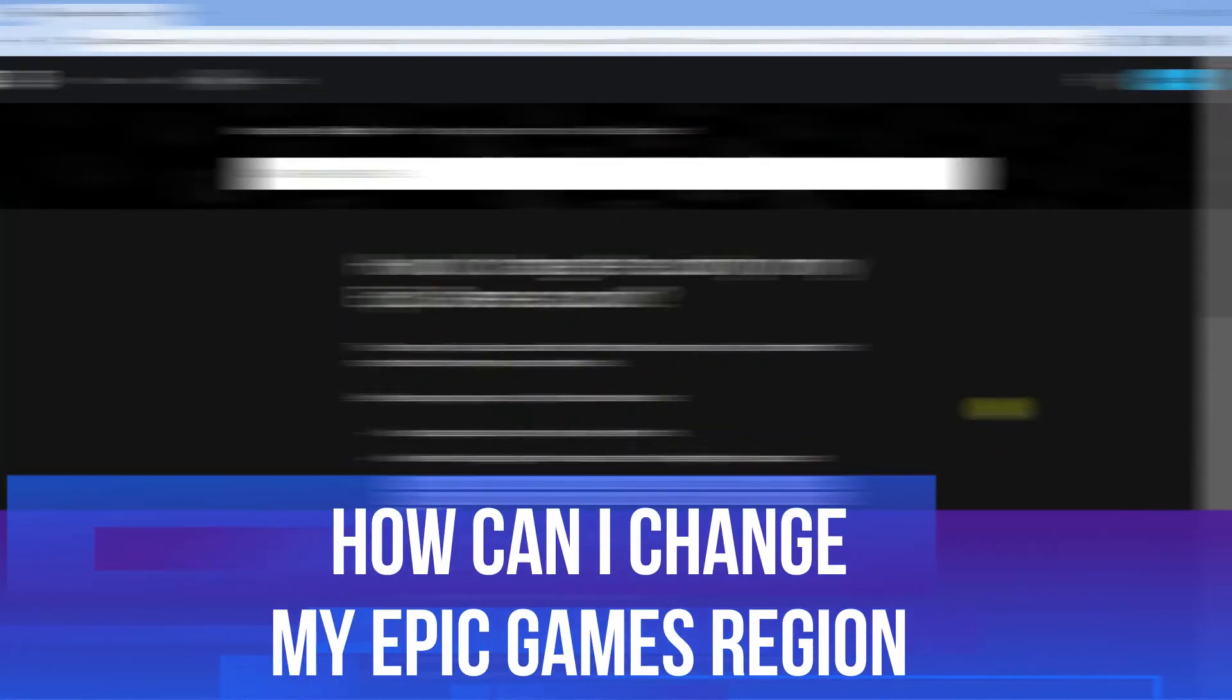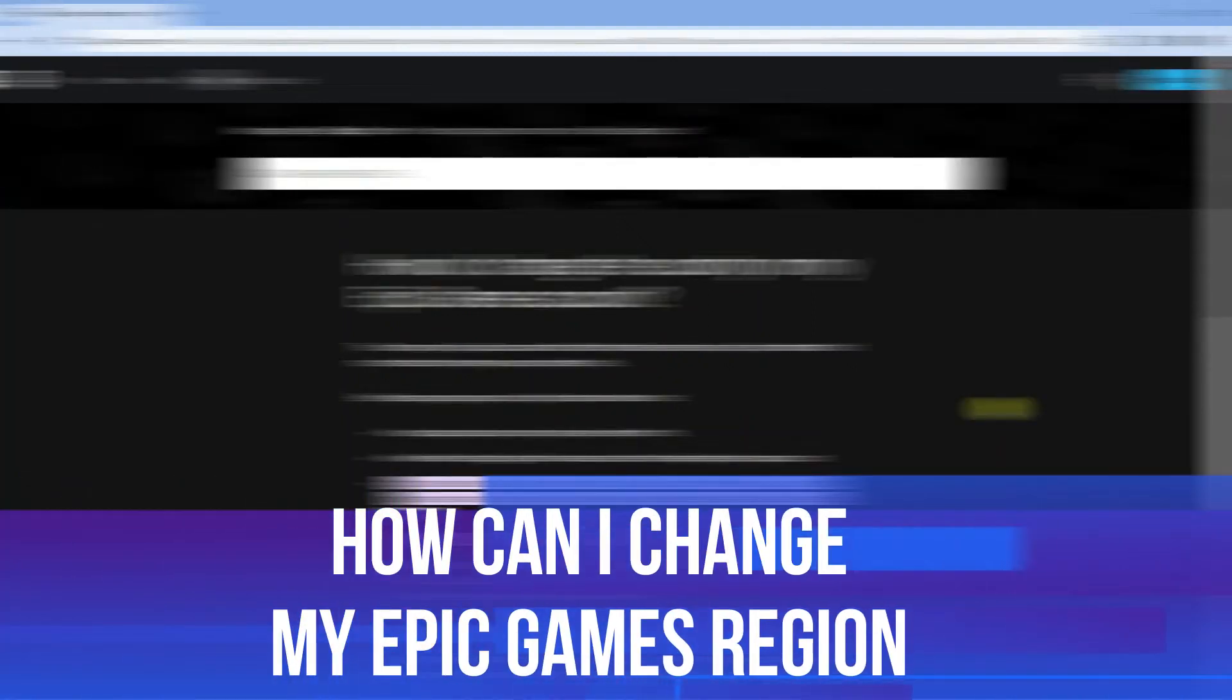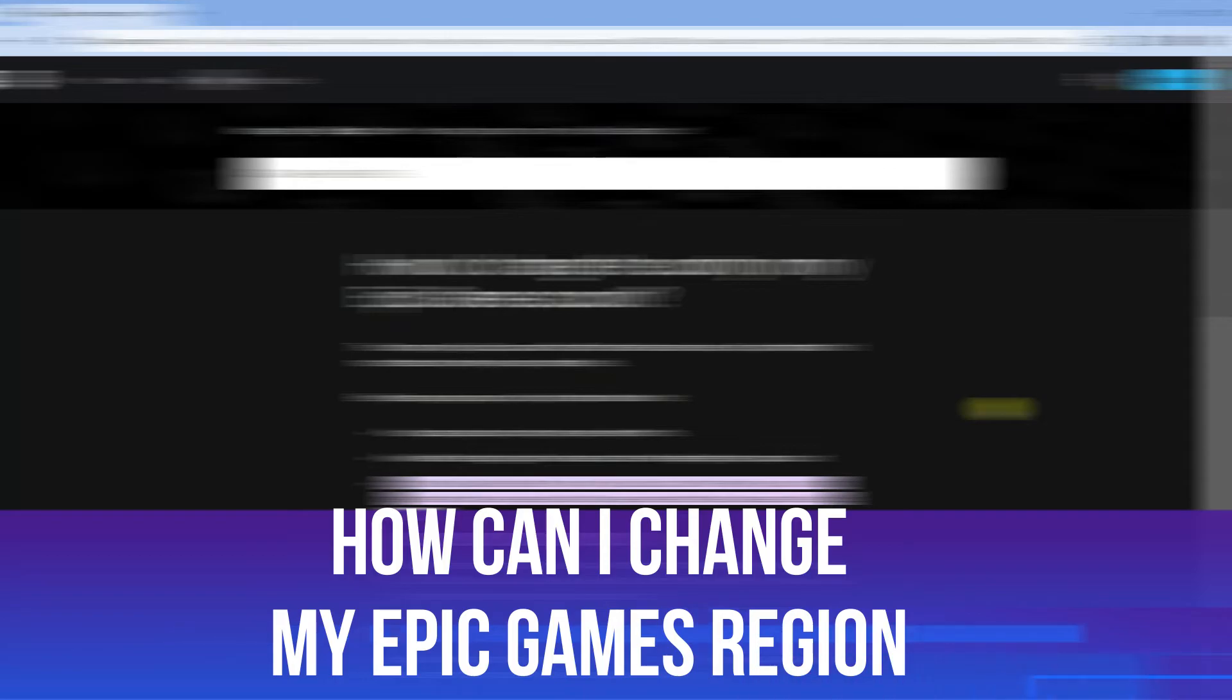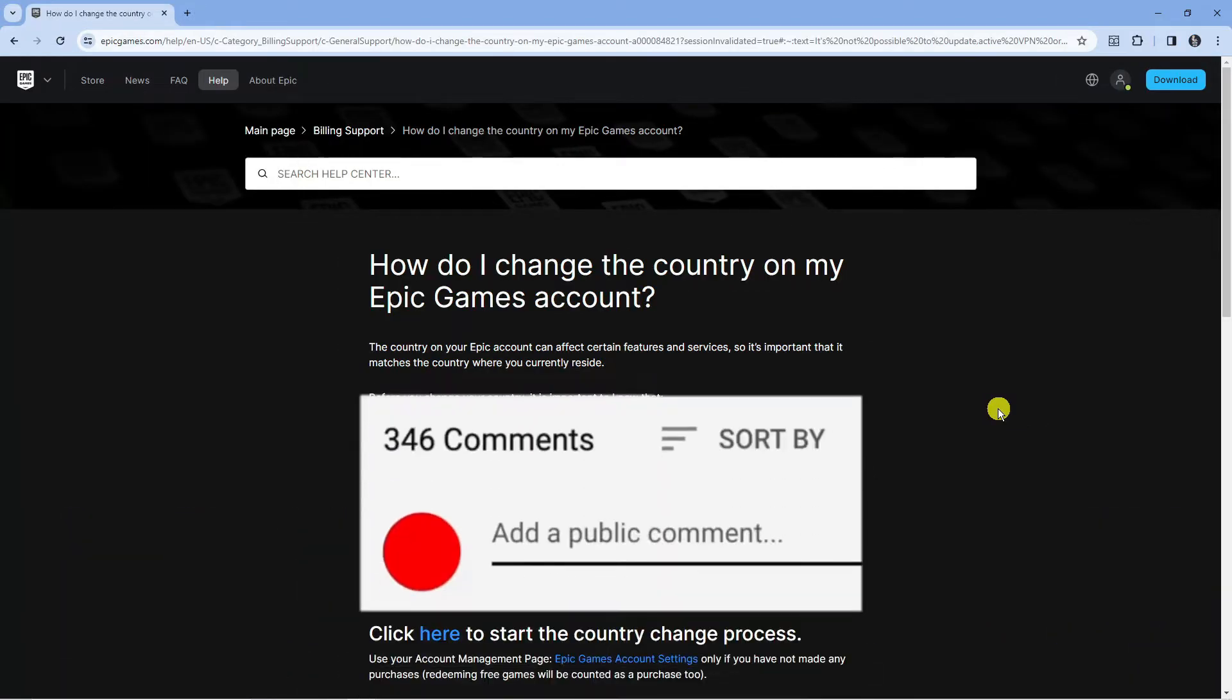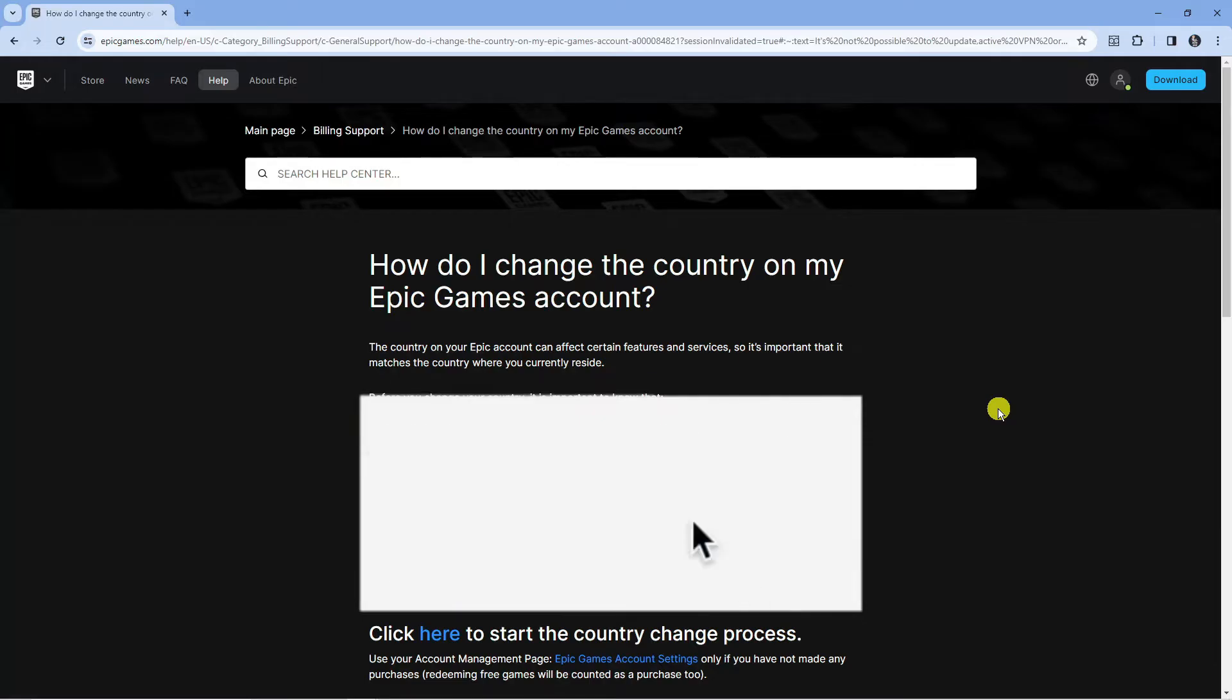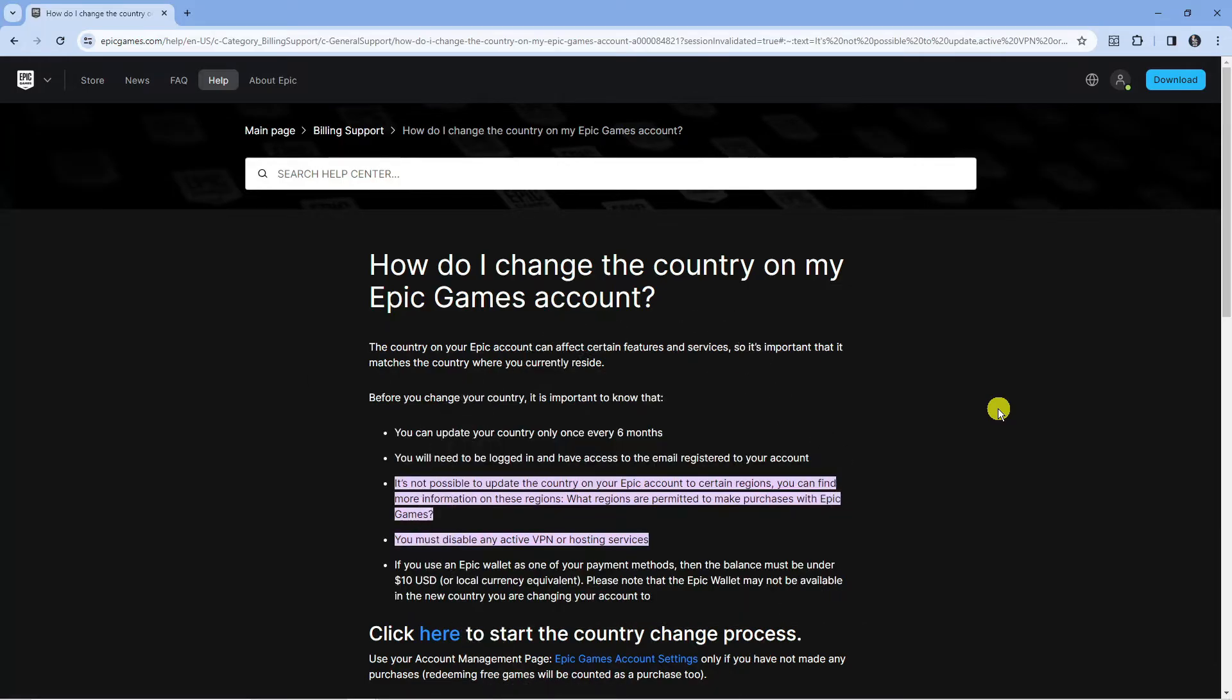In this video, we will be answering the question: how can I change my Epic Games region? If you do have any questions or comments regarding this tutorial, feel free to drop that down in the comments section below the video. And with that being said, let's jump straight into it.